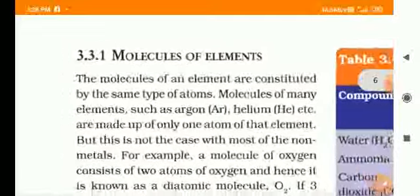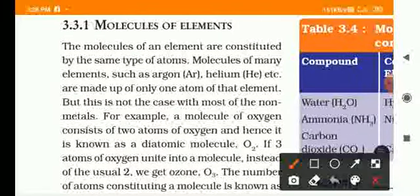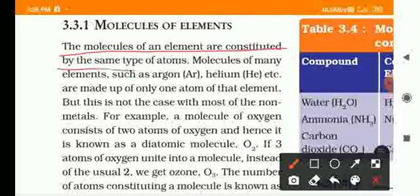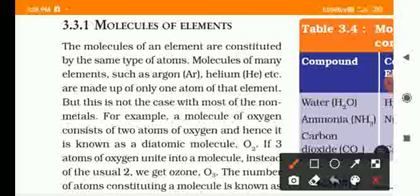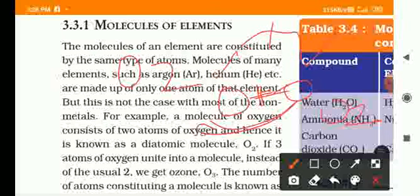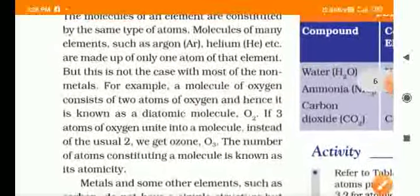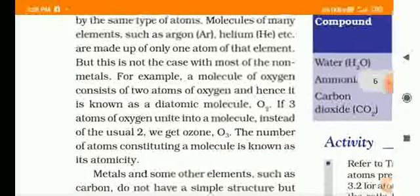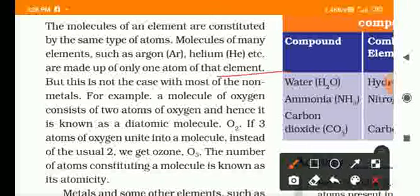The molecules of an element are constructed by the same type of atoms. For example, O2 is made by 2 oxygen atoms. Atoms of noble gases like argon and helium exist as single atoms — they are monatomic.